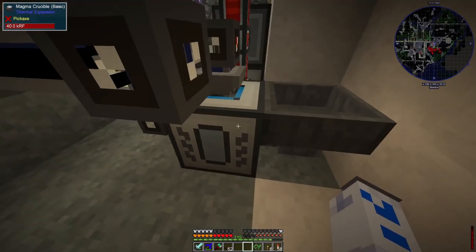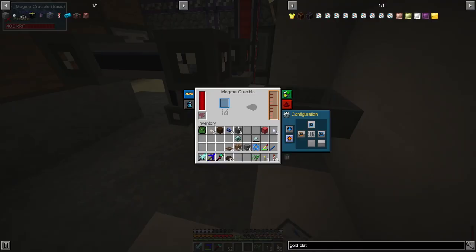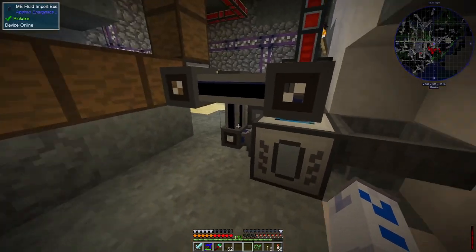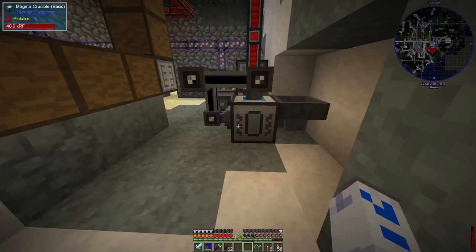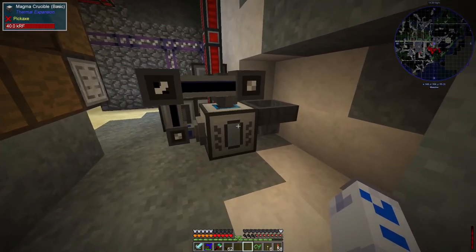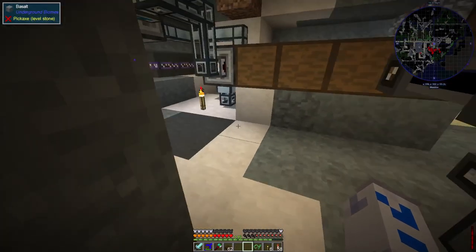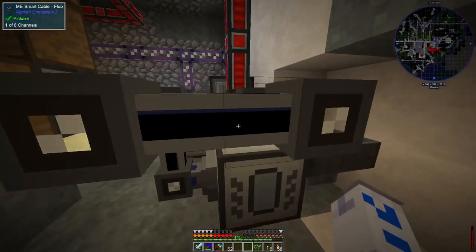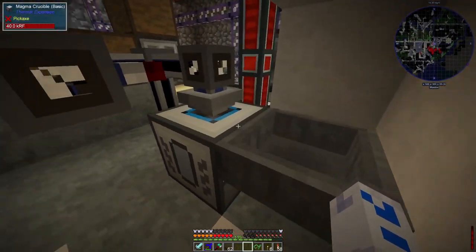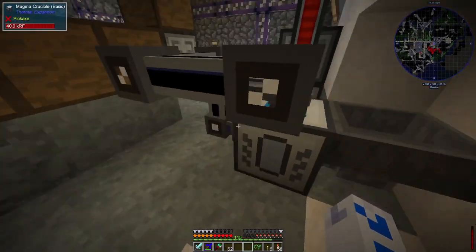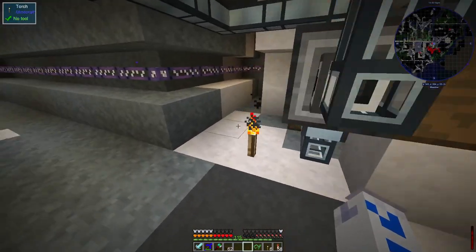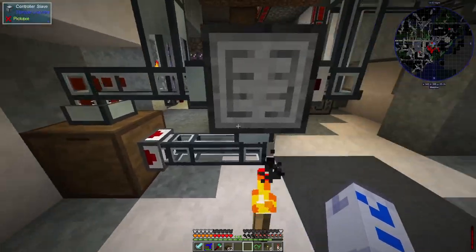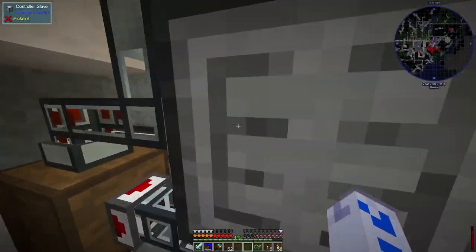There's a magma crucible over here. I think this might be part of a system we're trying to develop for dealing with fluids in the automated systems, which is a bit more difficult. We'll find out what's going on with that in the next episode.